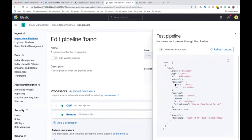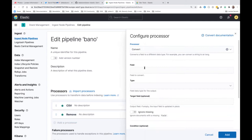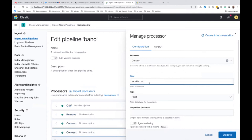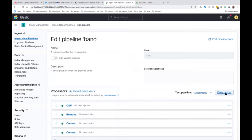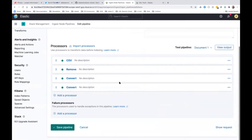There's still something wrong though: the longitude and latitude are strings, not numbers. We need to convert those strings to float. Let's add a convert processor for location.lat to float, and duplicate it for location.lon. If we look at the output again, we can see the correct numeric values. Everything looks correct, so let's save this pipeline.